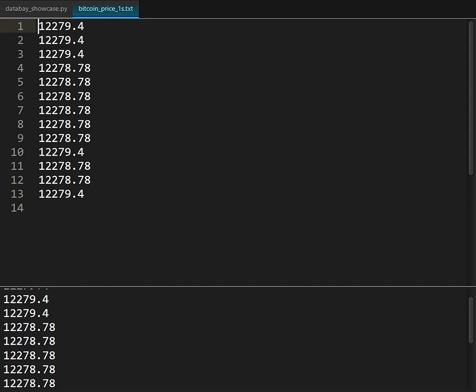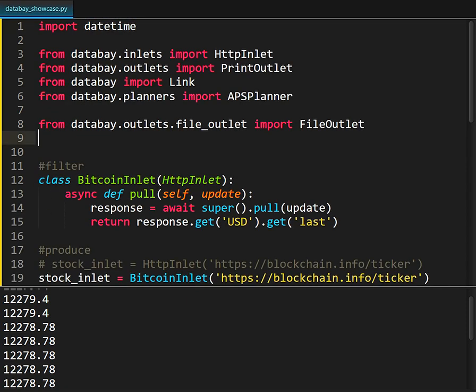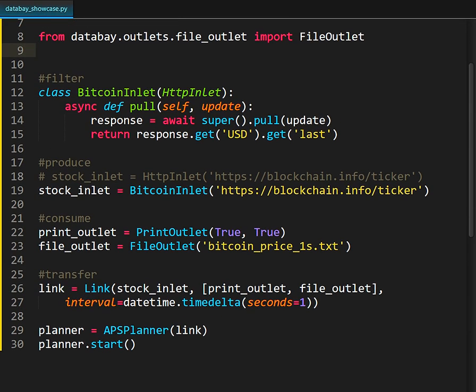And that's it! In some 30 lines of code we managed to define a simple scheduled data transfer.